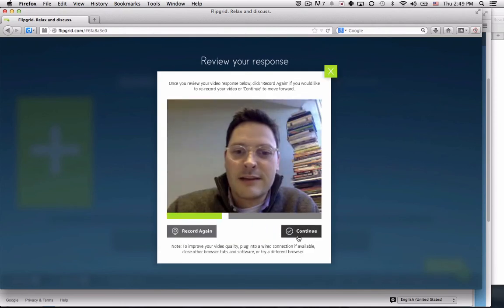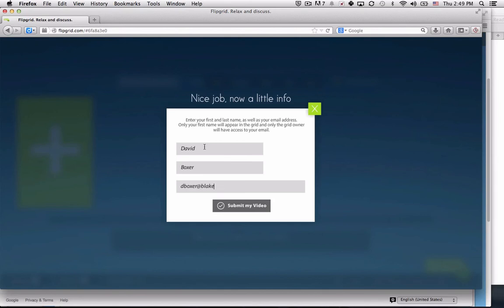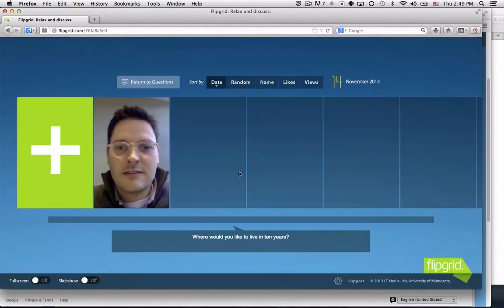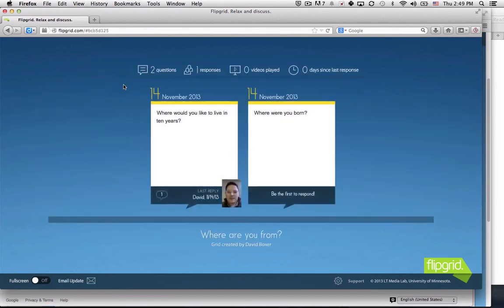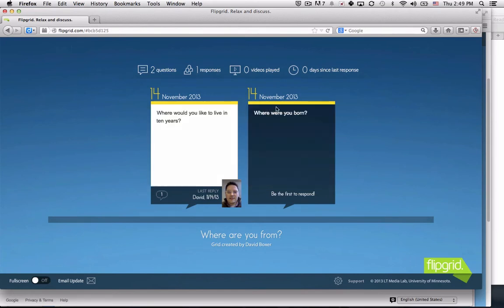Stop recording. I can listen to it. Click continue. Put my name in. Submit my video. Return to questions. And here's the part that I would definitely show students - I can return to the different questions that are available.